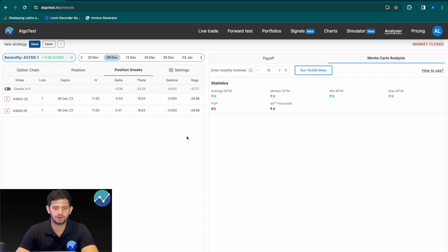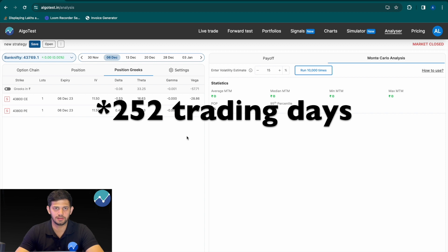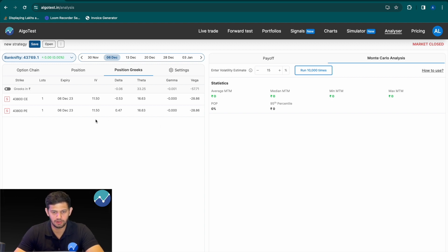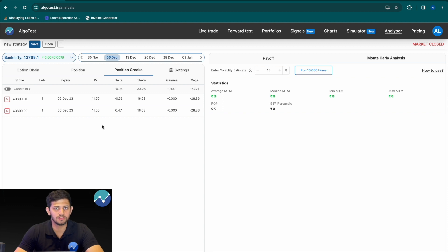First and foremost, what is implied volatility? Implied volatility is essentially the estimate of what the market thinks the underlying of a particular option will move in the next 365 days — the annualized volatility estimate in percentage terms of that index. Here you can see our position has an implied volatility of 11.50. This means that the market thinks with 68% probability the underlying will move by 11.5% up or down in the next 365 days. That is because we're talking about the first standard deviation.